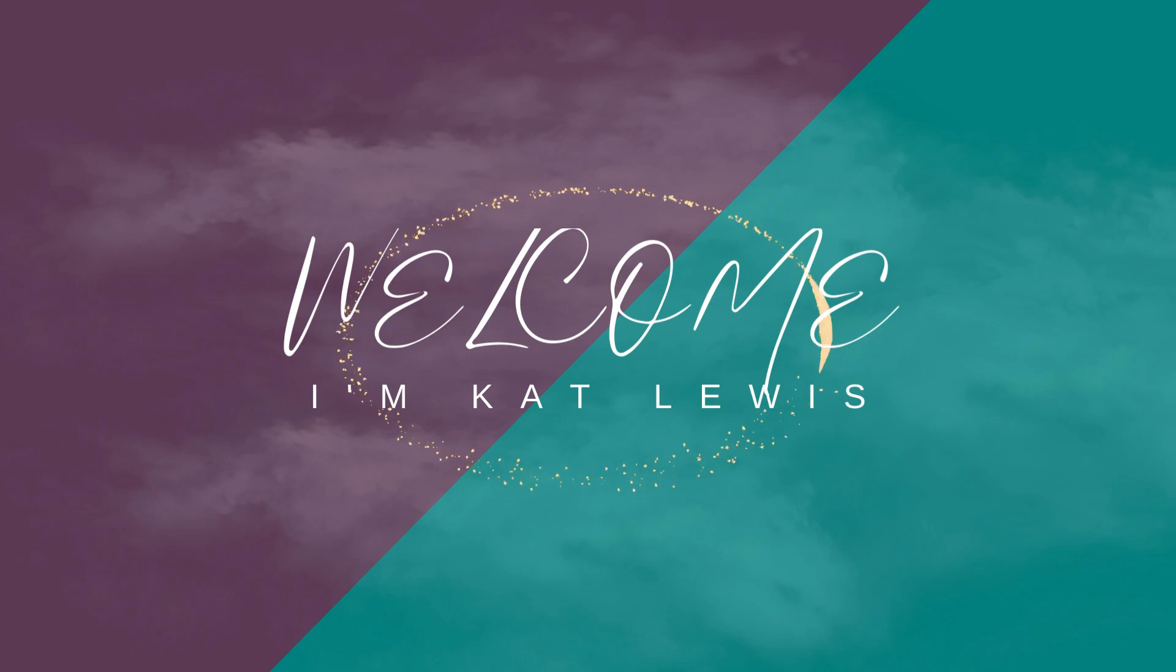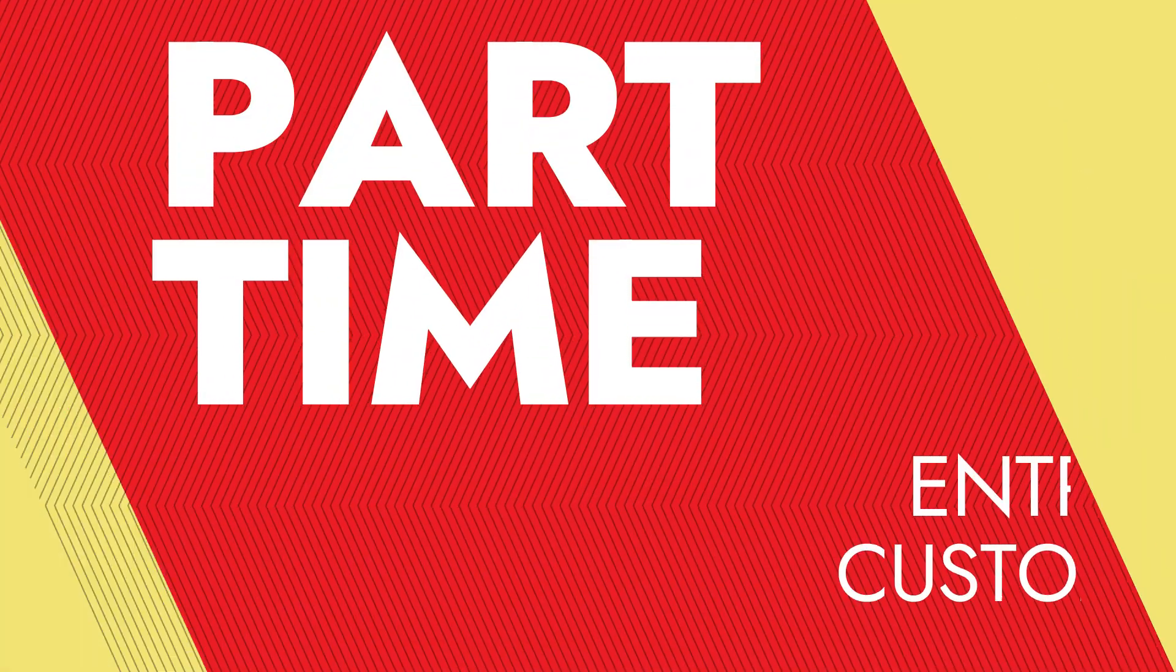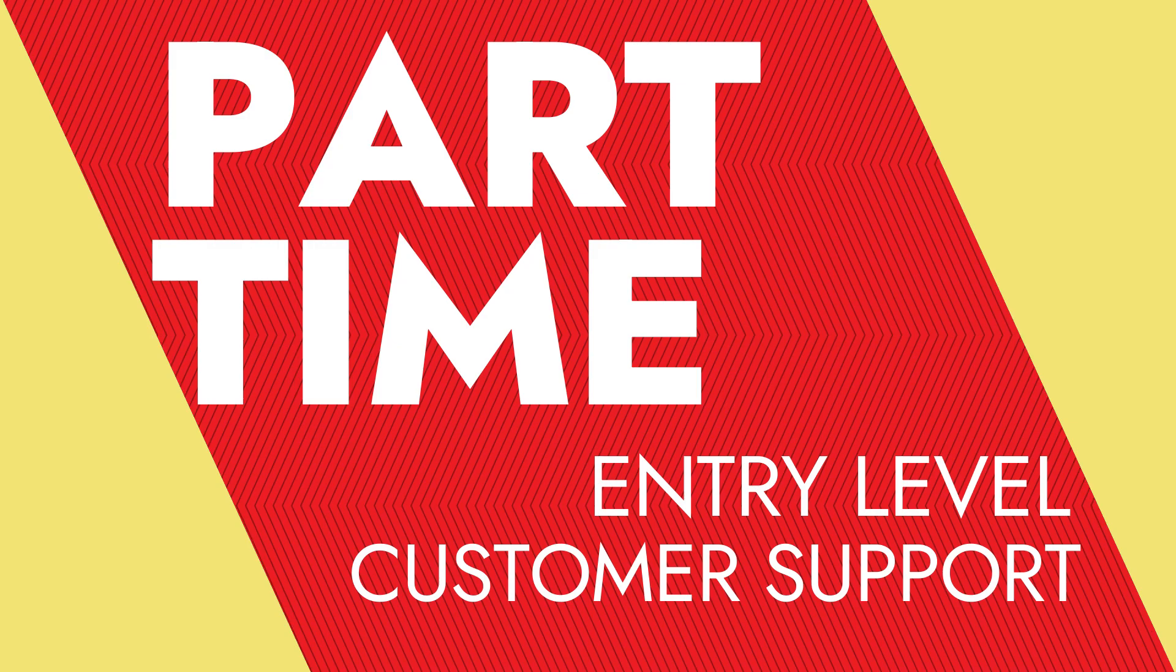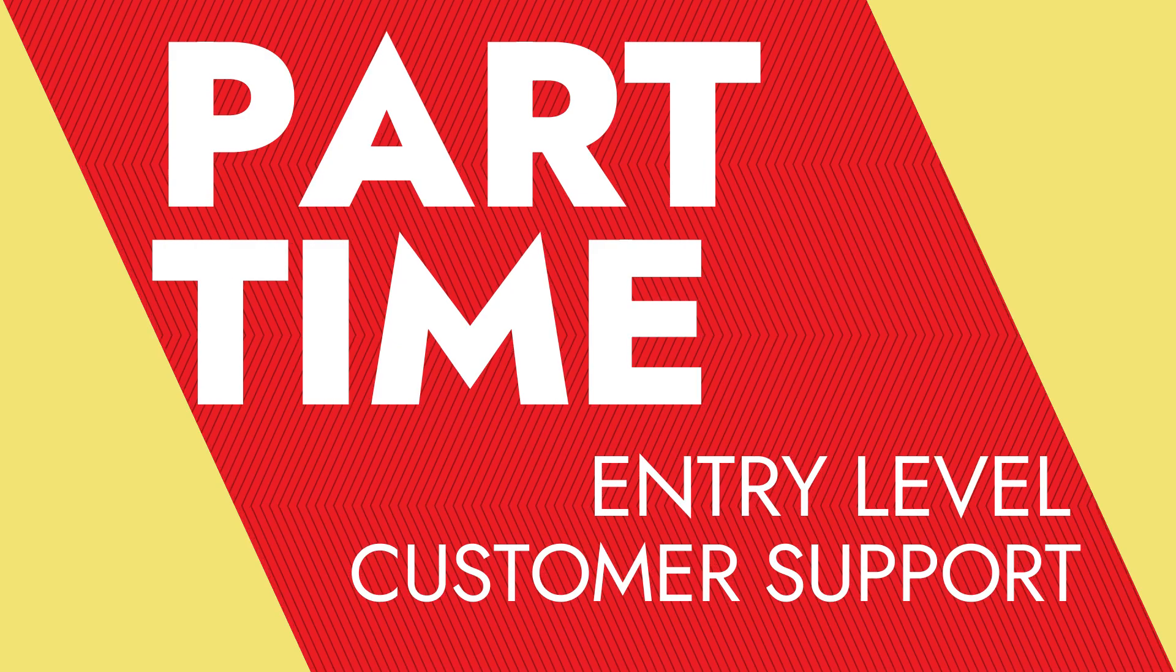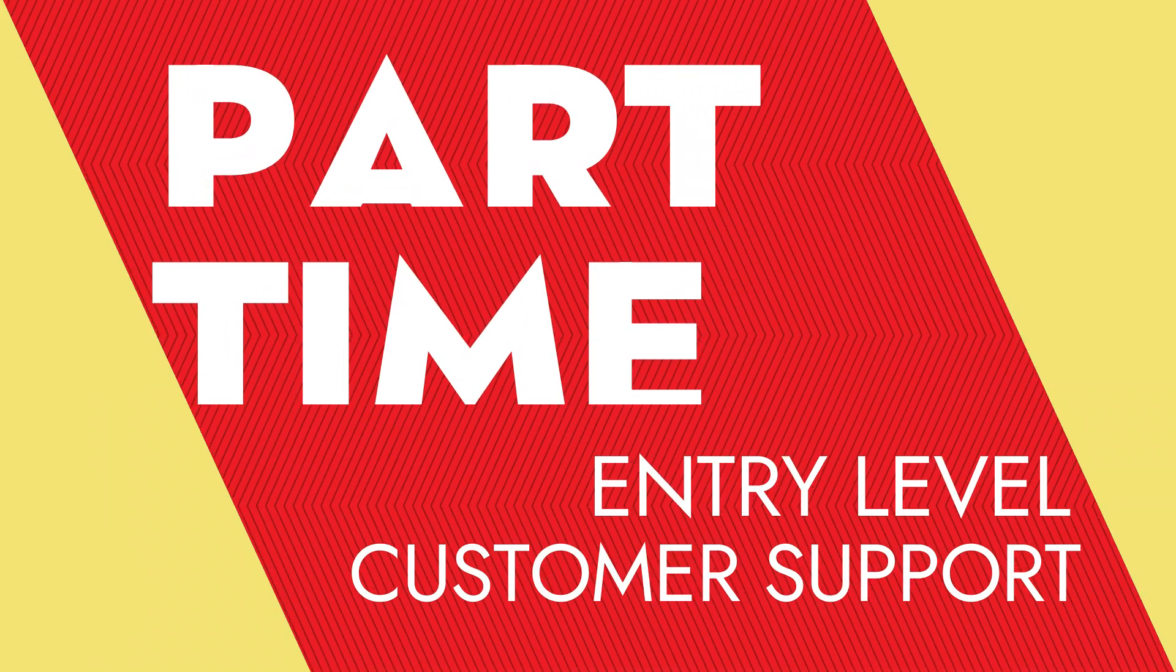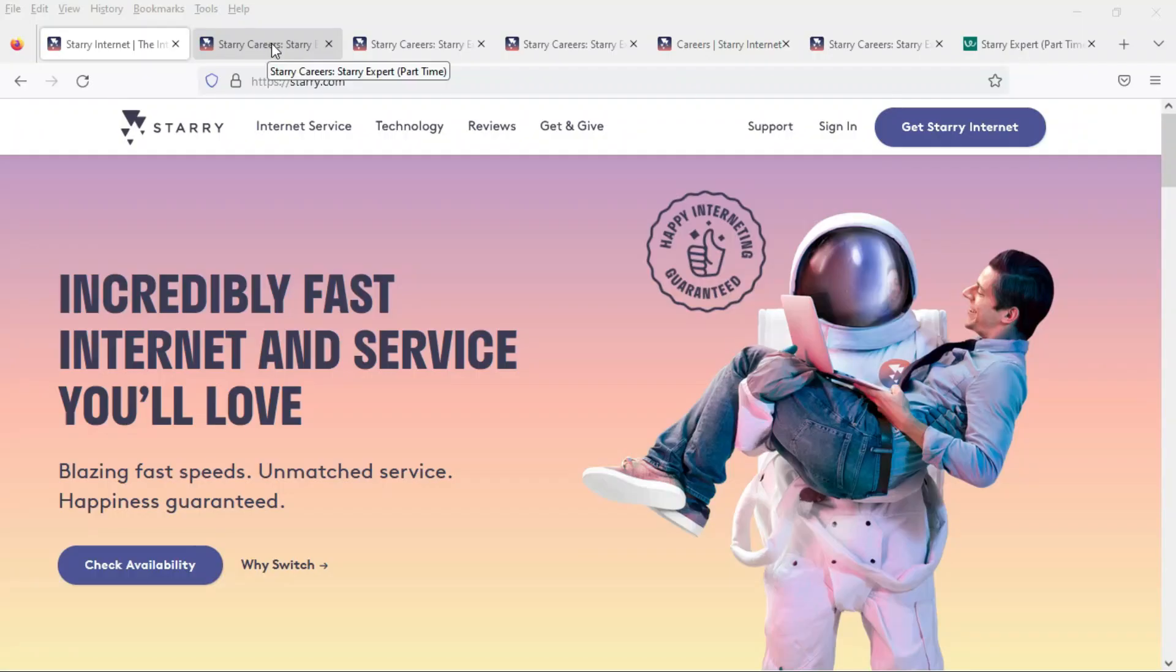Hi there, Kat Lewis here and I hope you're having a good day and I hope it's going to get even better because I have a remote part-time job that a lot of you have been asking for.